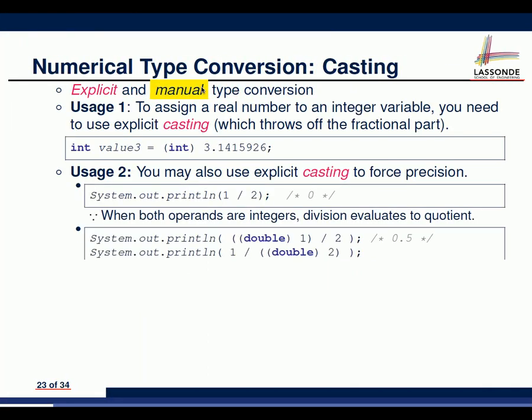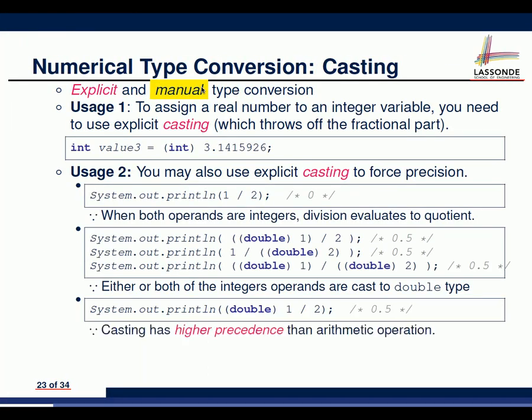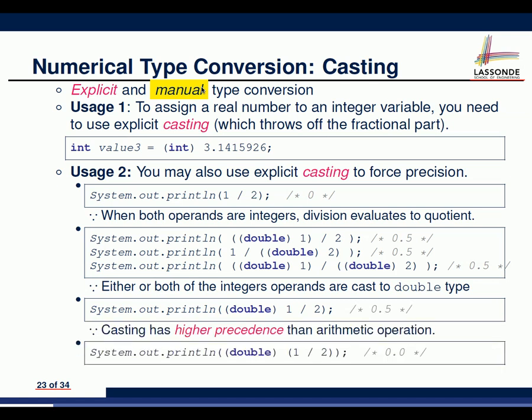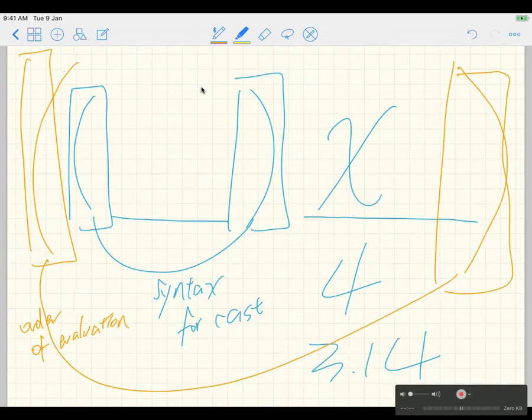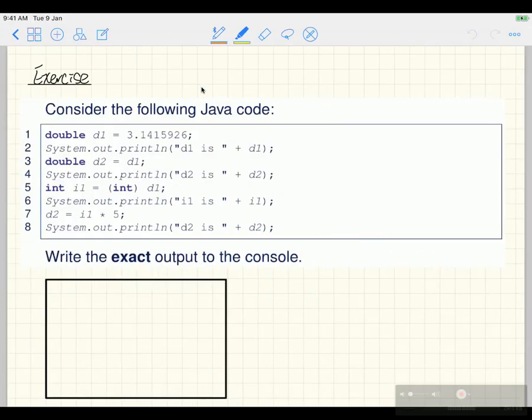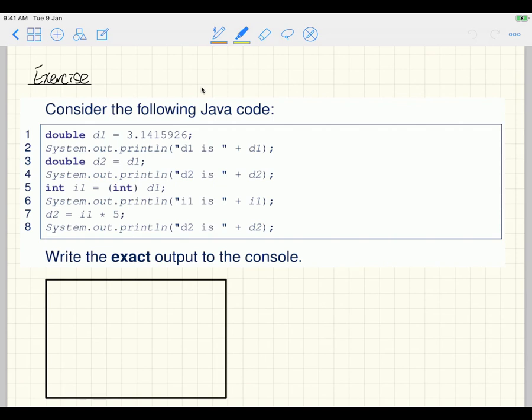That's about casting. Let's do some exercises together to reinforce our understanding. Let's consider a fragment of Java code on your slides — this can be a nice warm-up for your quiz. Figure out what the console output should be. I'll give you about 30 seconds to think about what the output might be, then we'll go over it together.